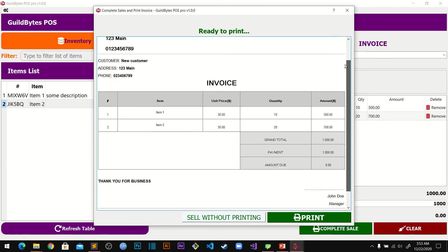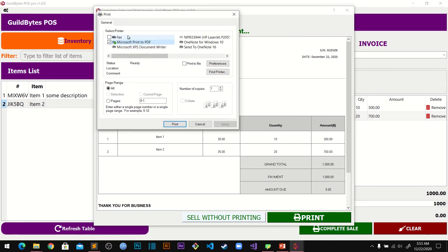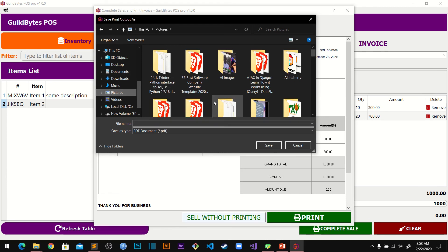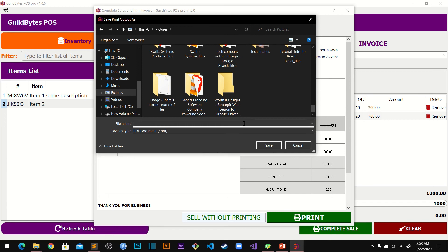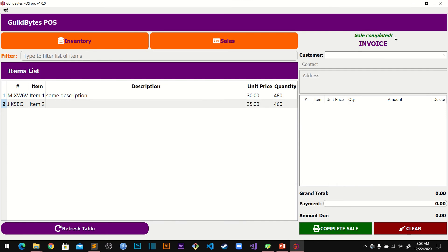You can choose to print or sell without printing. Let's print to see how it looks — since I don't have a printer connected I'll print it to a PDF. I'll name it 'test print' and save. Once done, you'll see a 'Sales Completed' message.